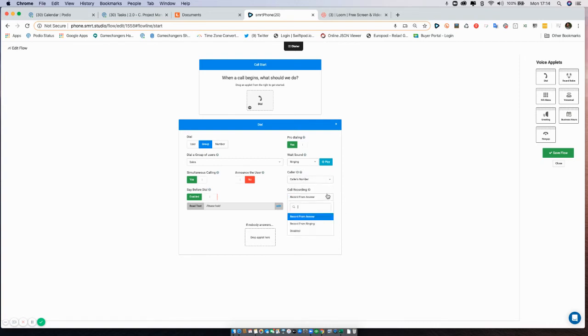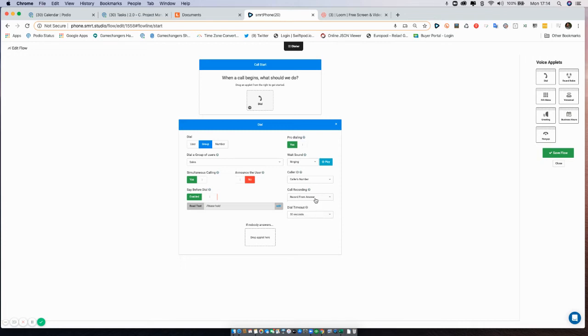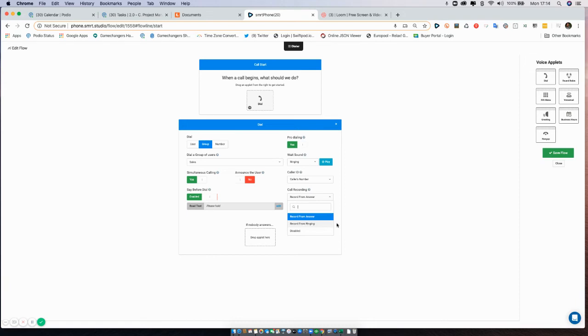Now call recording: we do have some options here. First of all, if you choose disabled, that means that call recording will not happen at all. Record from answer means that it will start the call recording once the call is connected, as opposed to hearing a bunch of ringing. Saves a bit of seconds or whatever from a call storage point of view. I usually select from answer.